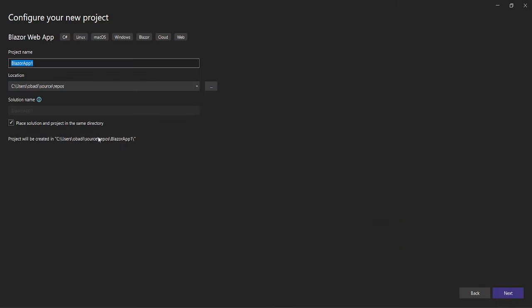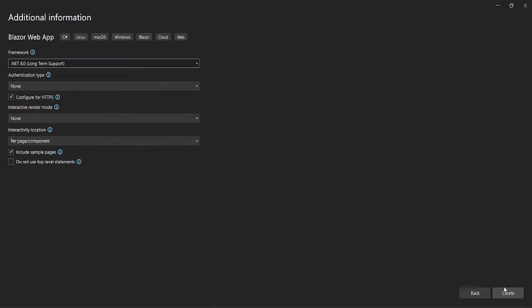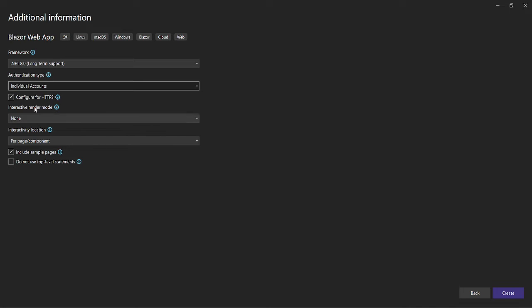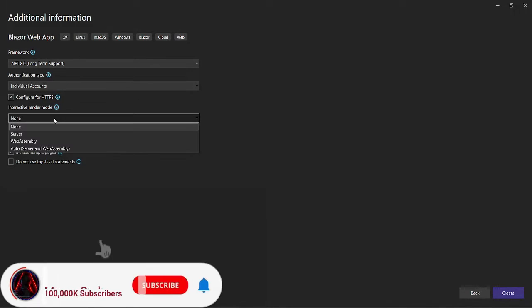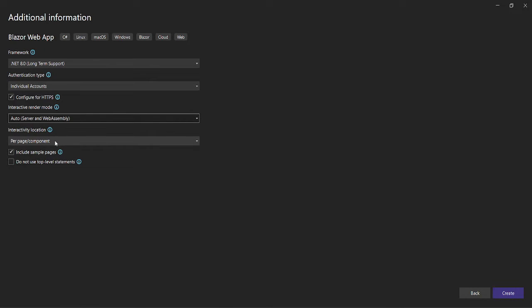Once you choose this, you can define the location for your project. We'll name our project 'Students Management'. Then we choose .NET 8, set the authentication mode to Individual Accounts, and for interactive render mode we have three options — Server, WebAssembly, and Auto (which is Server and WebAssembly combined). We're going to go with Auto, then create the project.